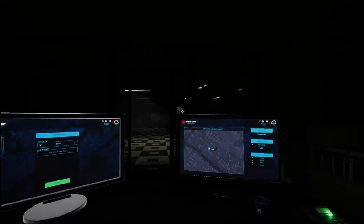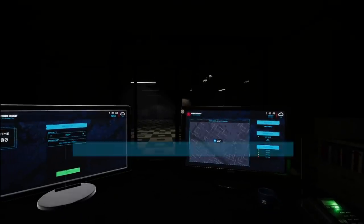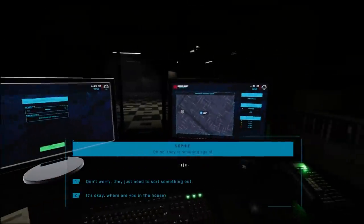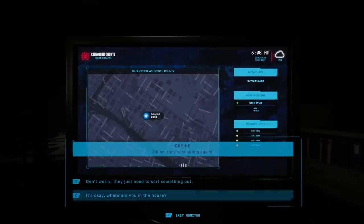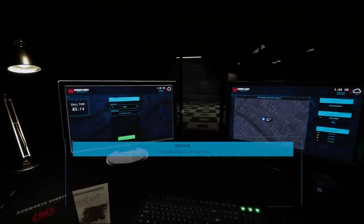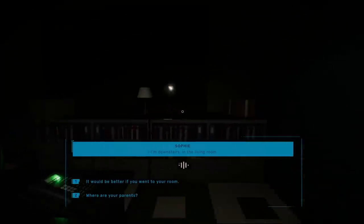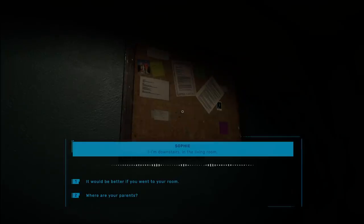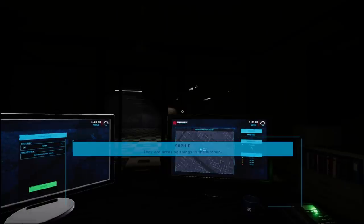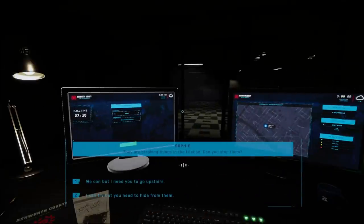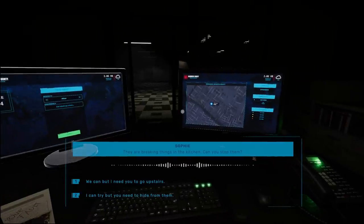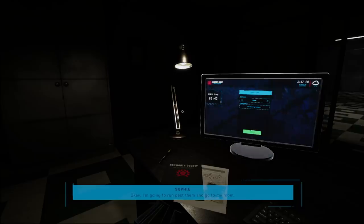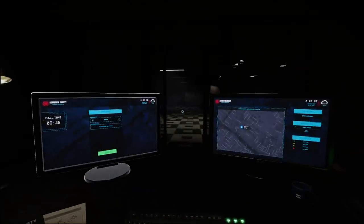Hey, what's that? It's okay. Where are you in the house? I'm downstairs in the living room. Your fault. What? Where are your parents? They're breaking things in the kitchen. Oh, God. Can you stop them? We can, but I need you to go upstairs. No, don't run past them.